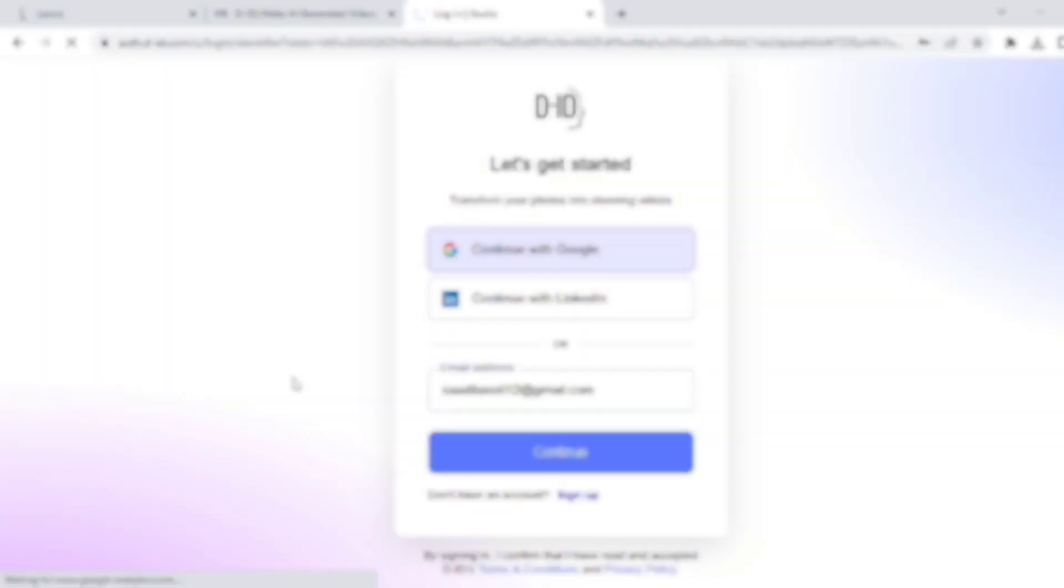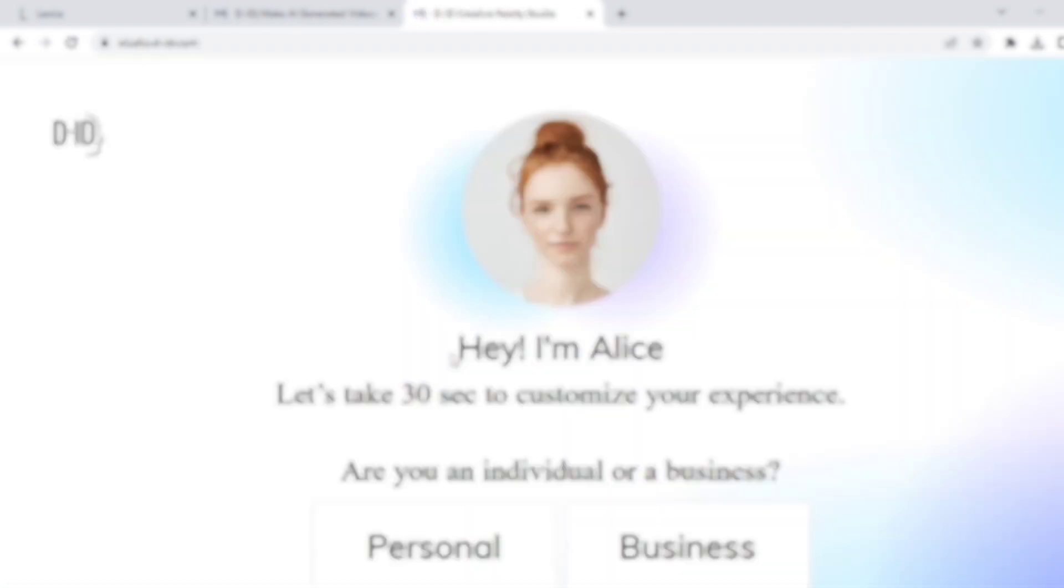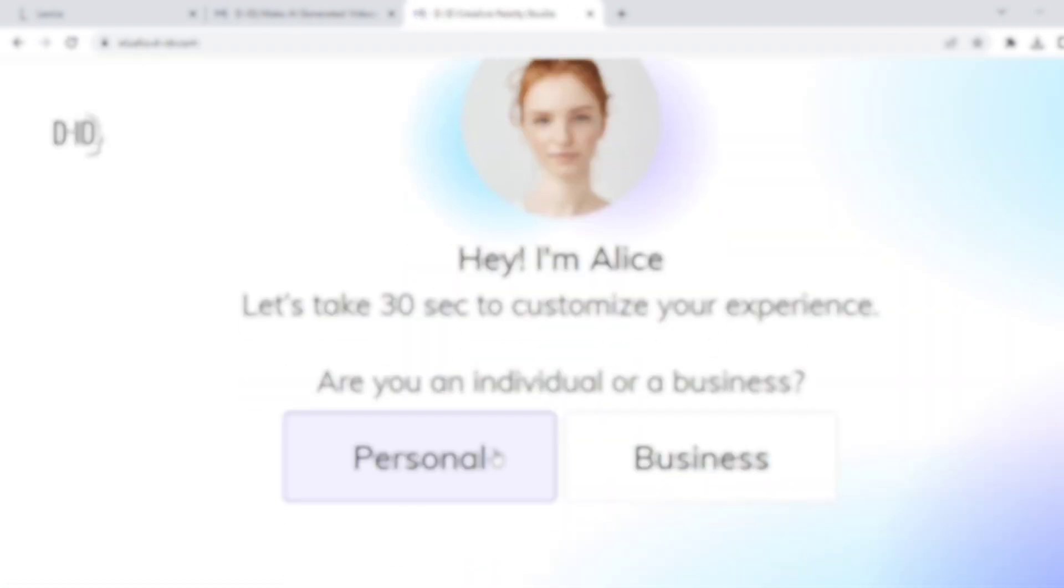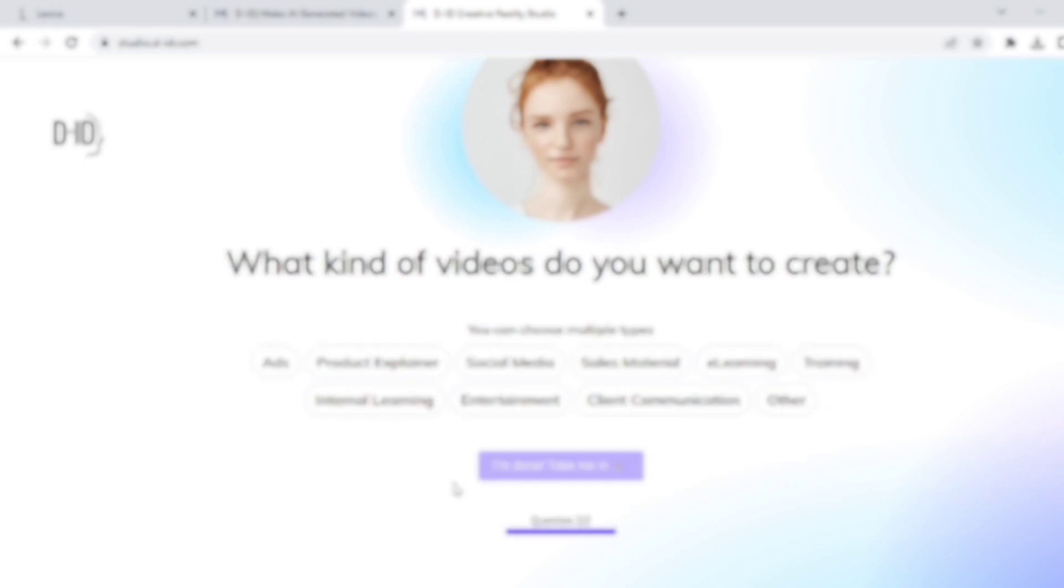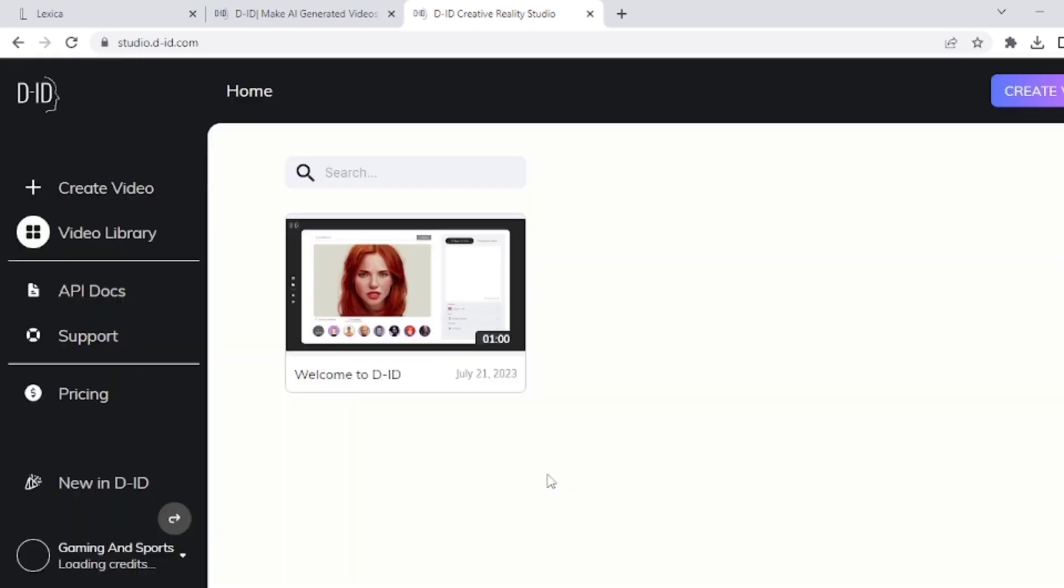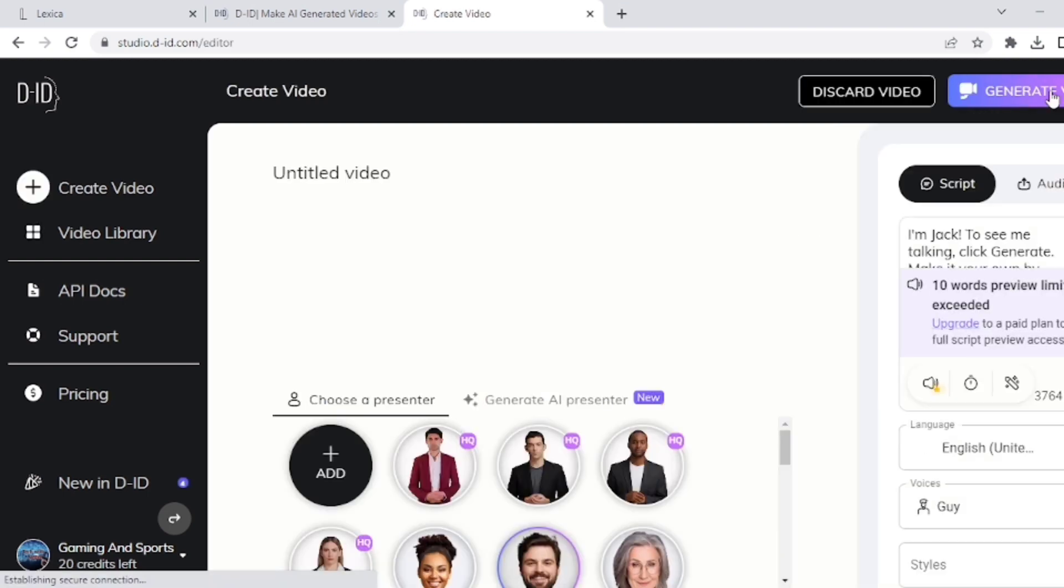Now you have to login or sign up on this website. You can use a Google account for login. And here is the setup screen. I choose here 'Personal.' For 'What kind of video?' I select here 'Social Media.' You can select the category for which you will make videos.